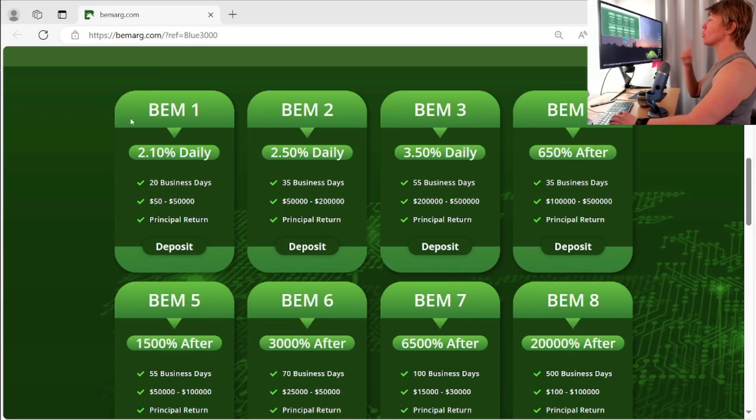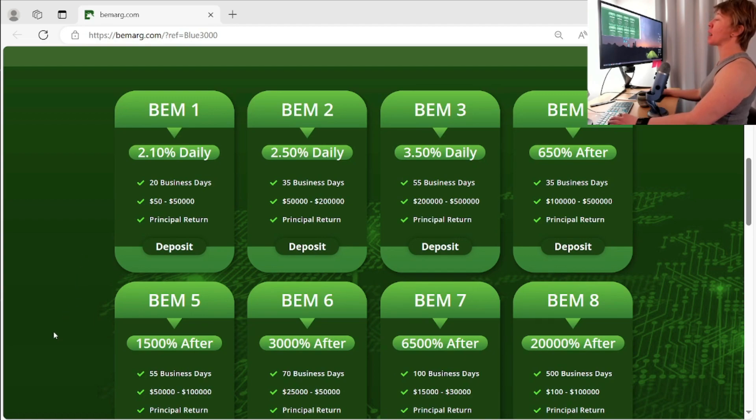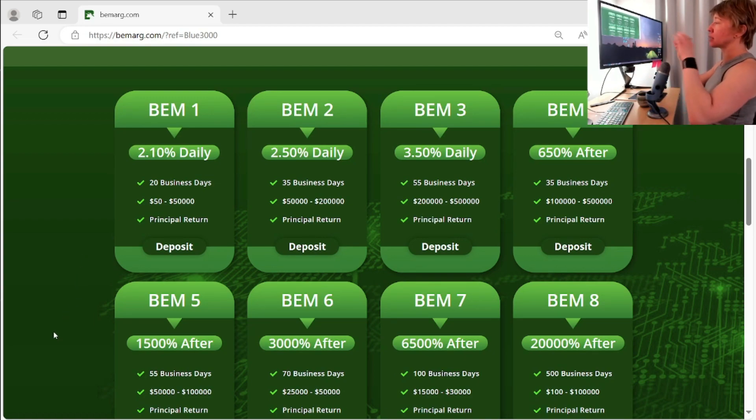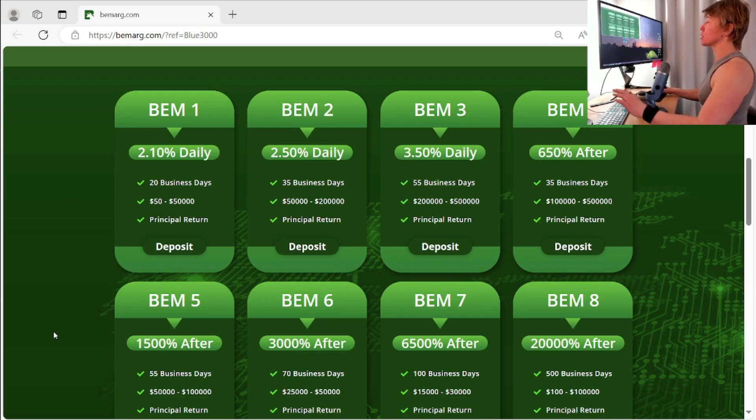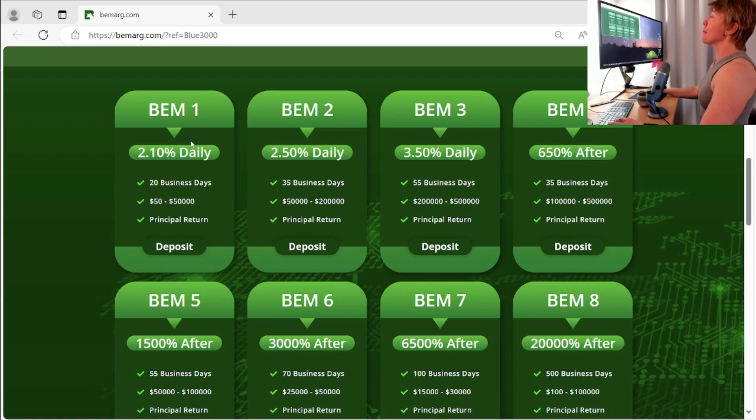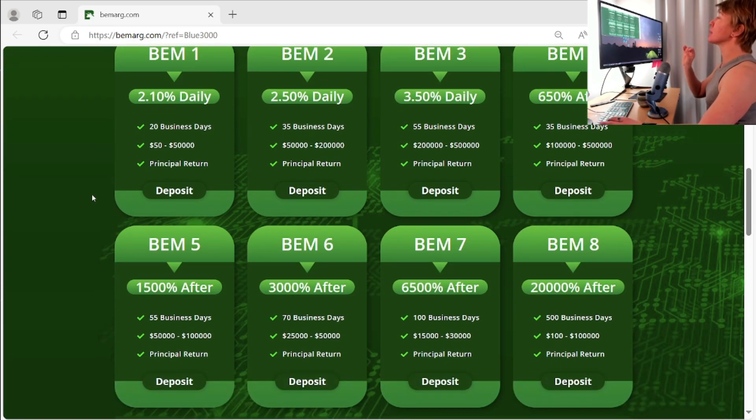Now guys, again, go over my full review video if you want to know how to get registered, how to get started, have the plans explained from like back to front, front to back, all that good stuff, how to make your first deposit, all that good stuff. But just like a brief explanation that we have eight different plans.